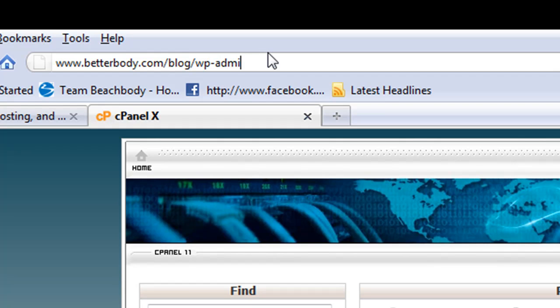But if you left that blank, then it would just be this. My domain is the one I installed to, but it would be www.yourdomain.com backslash WP-admin.